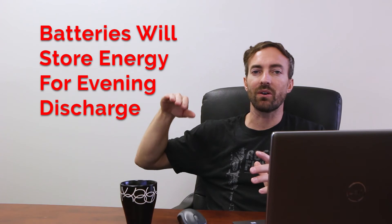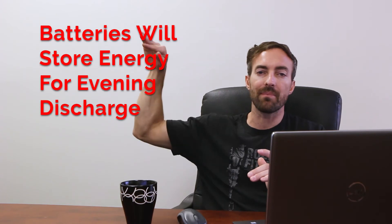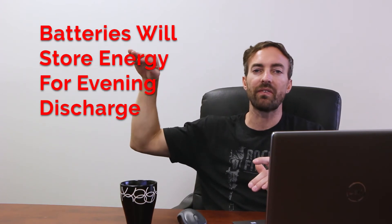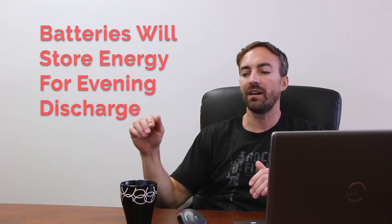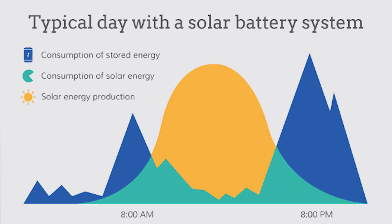Now because that is the problem with the duck curve, that head, it spikes up, solar stops working, people are still using a lot of power. So utility companies really have a hard time ramping that power up super fast to these high levels when the solar was providing a lot of that power during the day and now isn't.